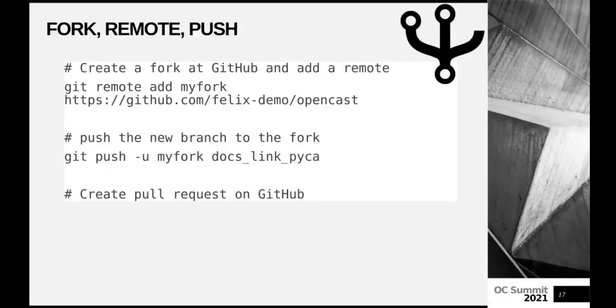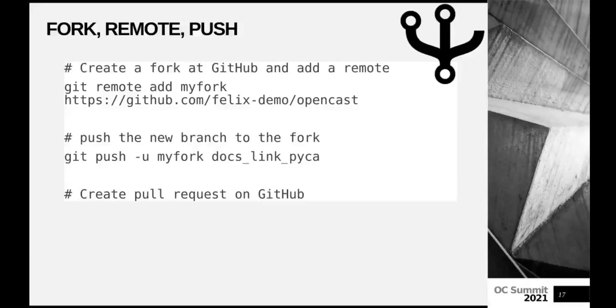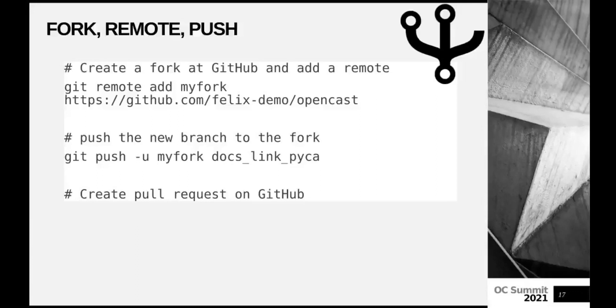And now we can push. No, we have to add the remote first. I said we have cloned the repository. And in order to not everyone being able to push to the main repository, that would be very bad. You can push to a cloned repository to your own copy. And for this, you have to add the remote. And the remote is called fork.